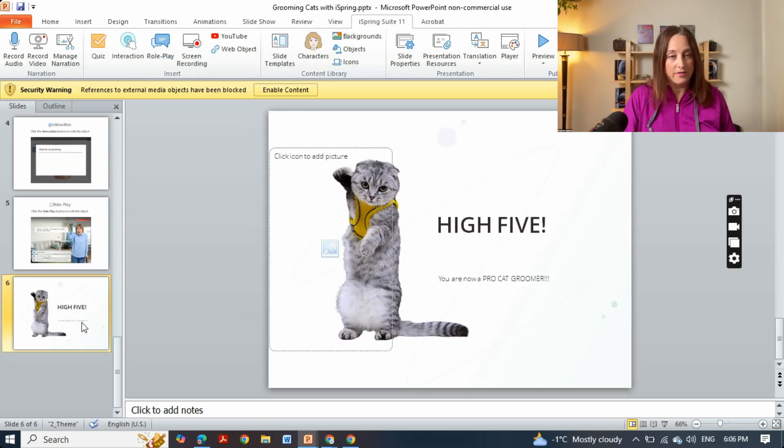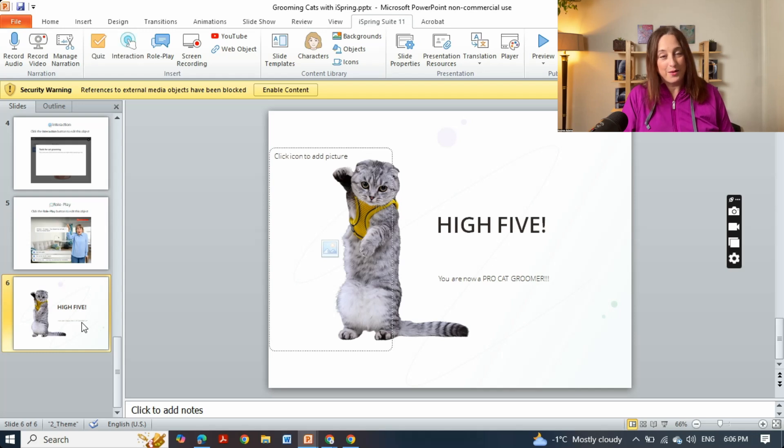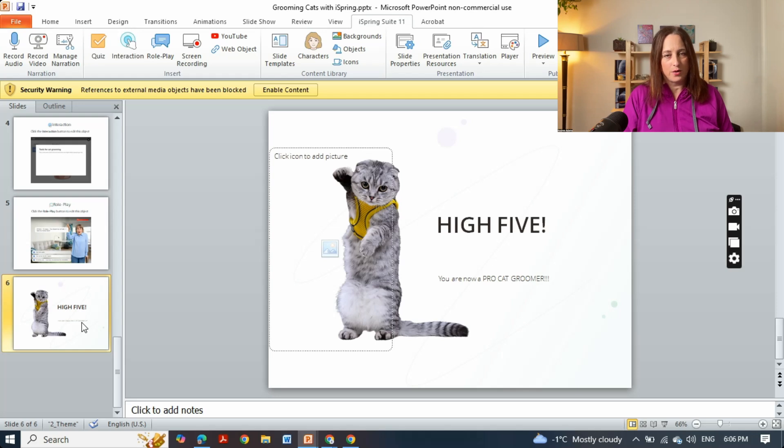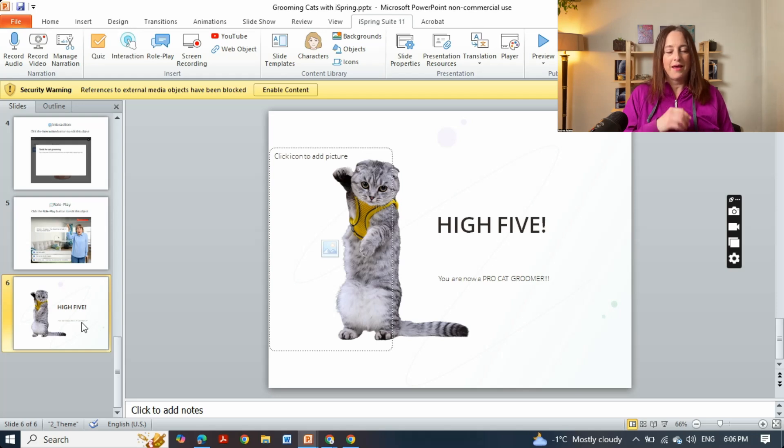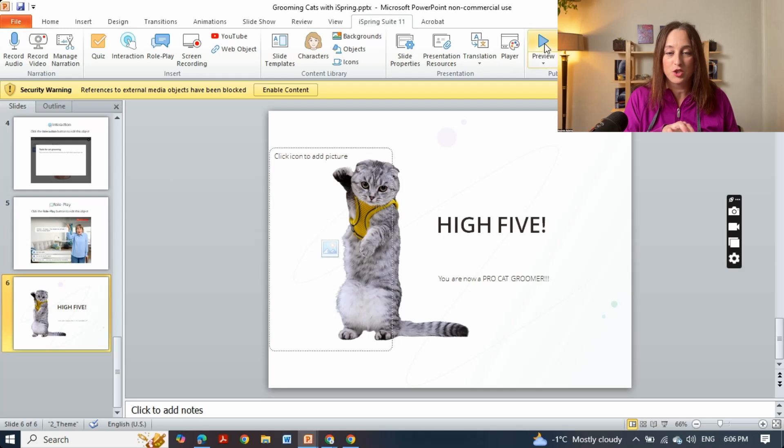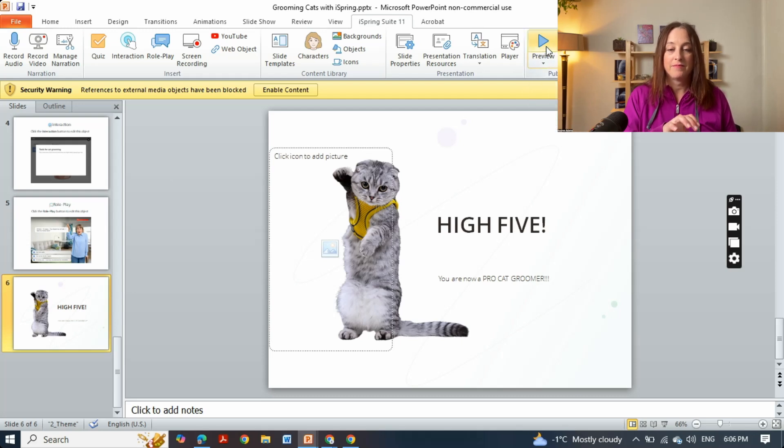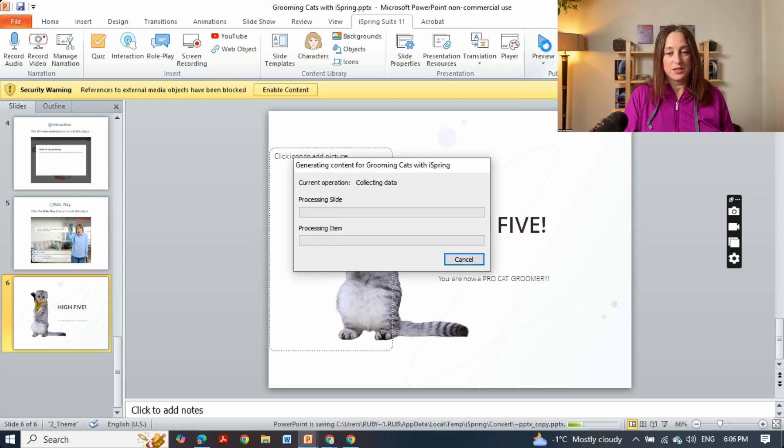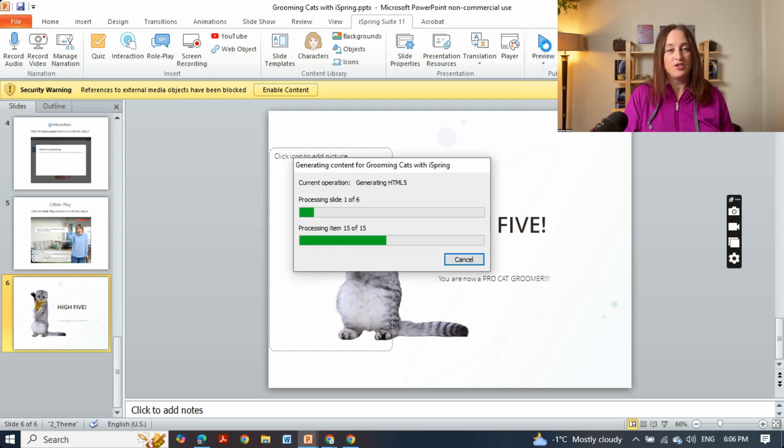So high five! You now know how to use iSpring. It really is that easy and I wouldn't actually say you're a broke cat groomer as this slide would indicate, but let's show it to you from start to end. This is what the learner is going to experience when they engage in your e-learning content.